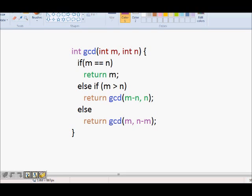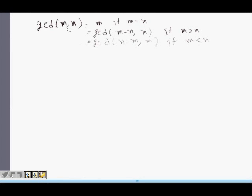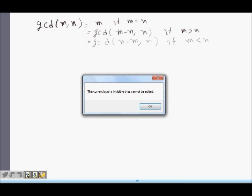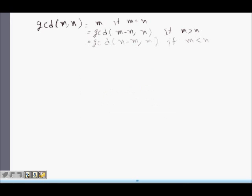We need to prove the formula: GCD of m, n is equal to m if m equals n; GCD of m minus n, comma n if m is greater than n; and GCD of m, comma n minus m if m is less than n.